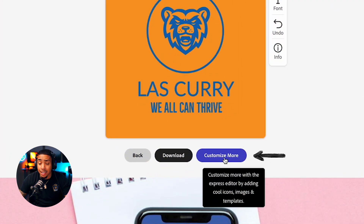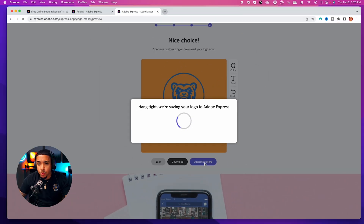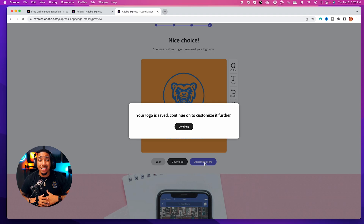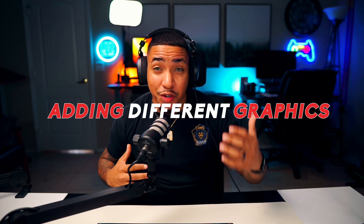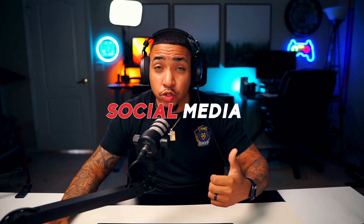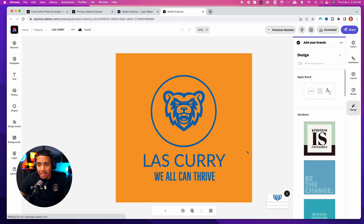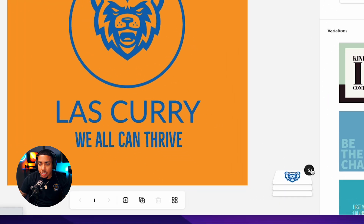Now let's say you want to go a little deeper and customize it. You'll see an option at the bottom that says 'customize more.' Once you click that, it's going to bring us into the Adobe Express editor. You'll hit continue. This is the thing I love about Adobe Express — you're able to start customizing and adding different graphics. I utilize Adobe Express for a lot of my social media and thumbnails as well.